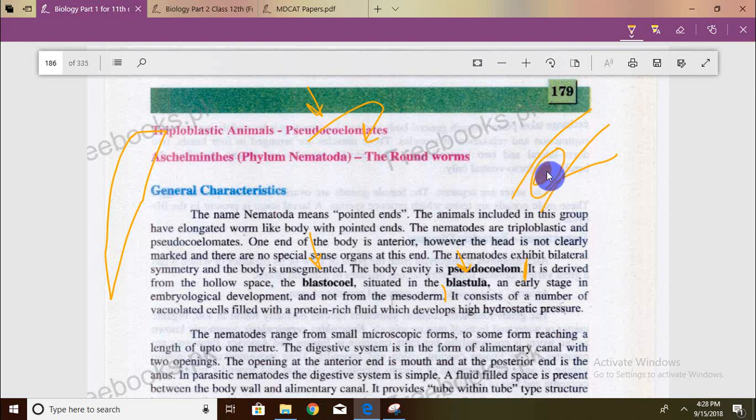For comparison, Phylum Annelida has a true coelom, which is split into parietal and visceral layers and filled with coelomic fluid acting as a hydrostatic skeleton. The false coelom is filled with vacuolated cells which have protein-rich fluid creating high hydrostatic pressure.